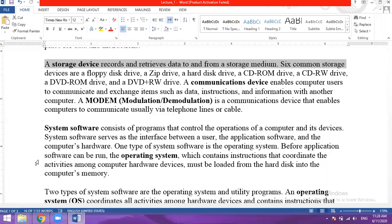A CD-ROM drive reads CDs that you buy from the store, which may contain movies, software, videos and other content. You cannot change them. The CD-RW drive is both readable and writable — you can read, write and change the content. The CD's capacity is 768 MB.